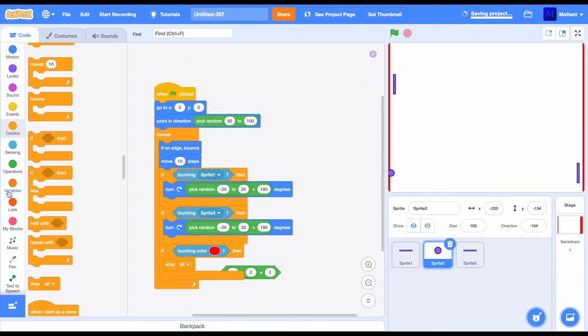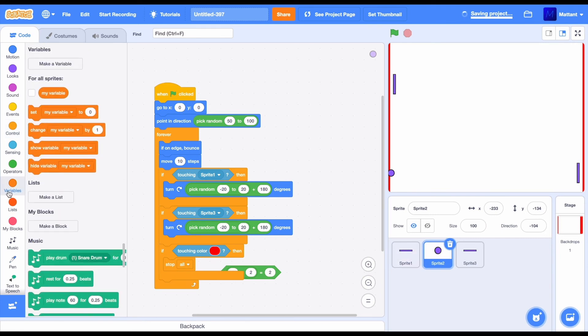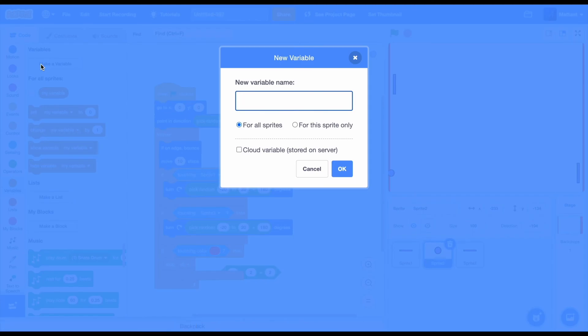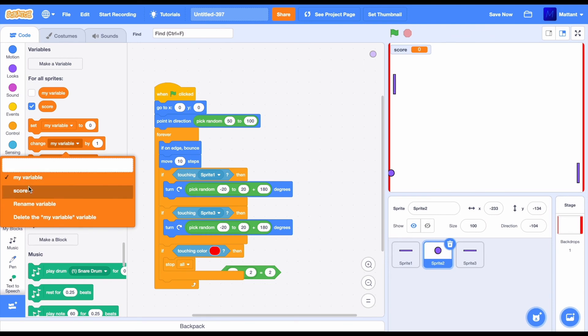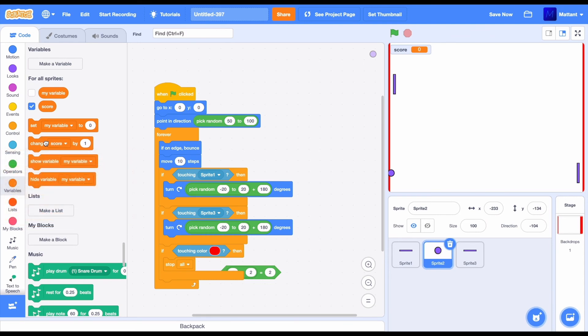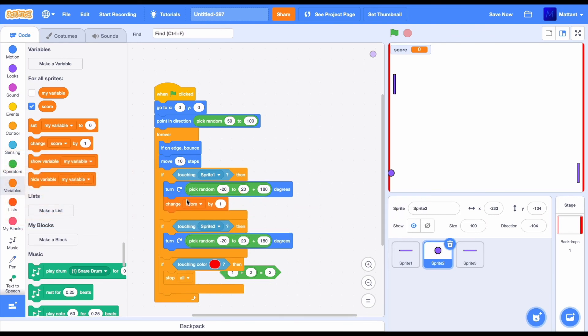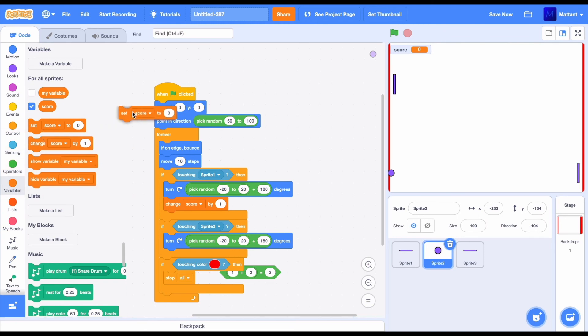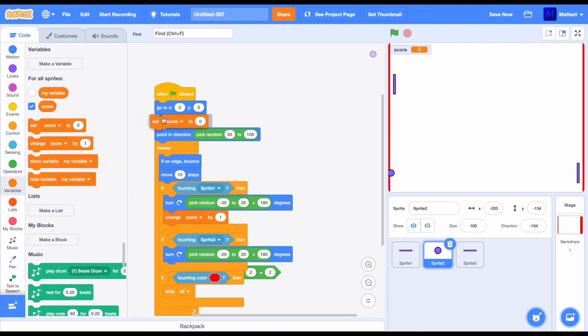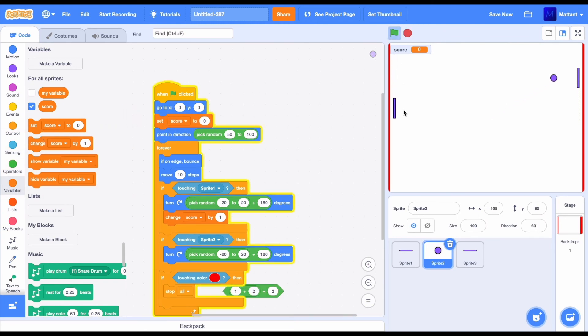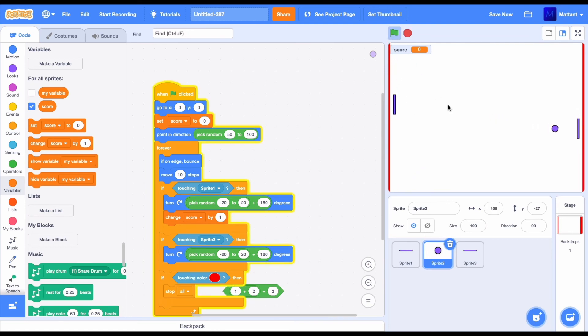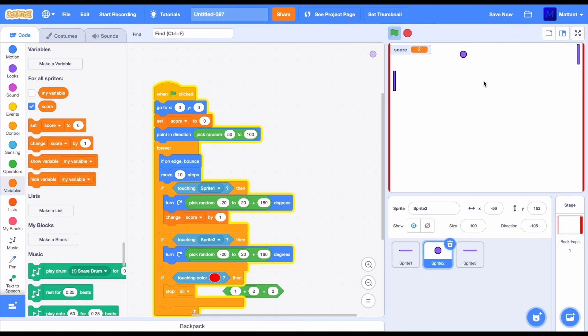So, now what we're going to do is make it so that the score is going to increase when we are touching sprite 1. So, I'm going to create a variable called score and change it by 1 every time it hits sprite 1. So, set score to 0 at the beginning of the game. So, when it's touching sprite 1, it's now going to give the score variable.